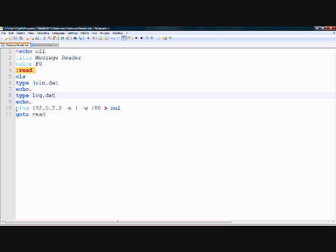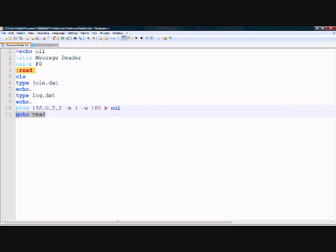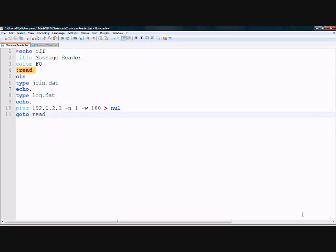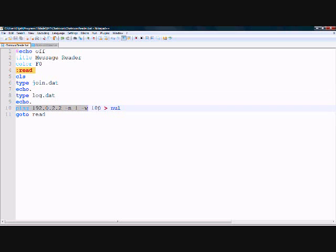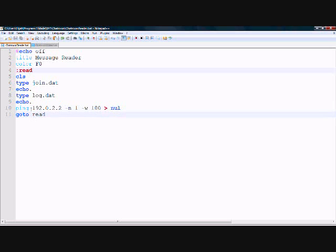After that, you see 'ping 192.0.2.2 -n 1 -w 100'. It may seem confusing, but it is not. 192.0.2.2 is a fake IP address. The computer will try to ping it for 100 milliseconds and then give up and move on. This is so it doesn't refresh at such a fast rate that it makes the screen flash. Then you see 'goto read', which makes this infinite.